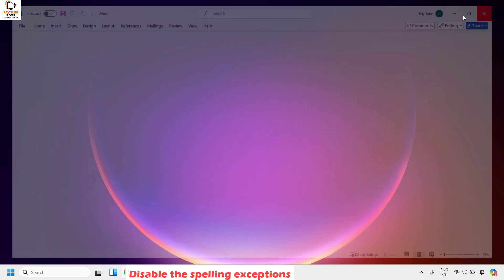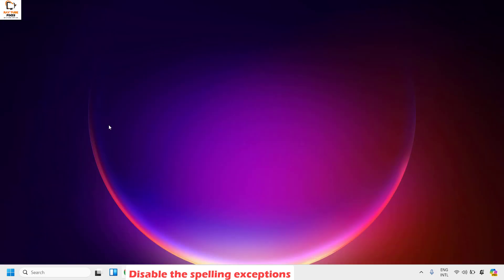Once you click OK, close the Word document, then reopen it and check if spell check is working.